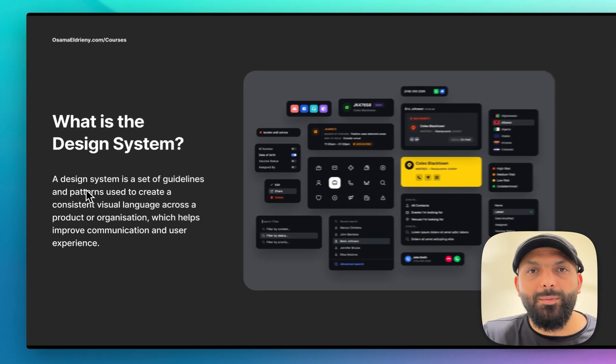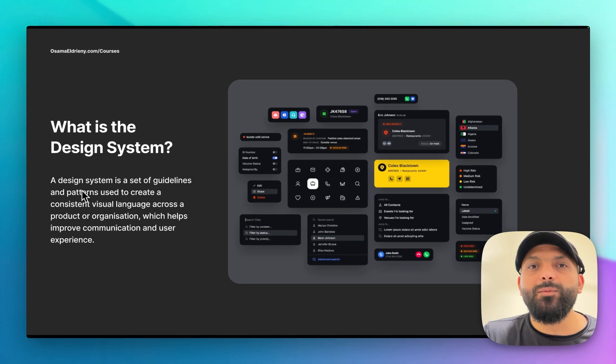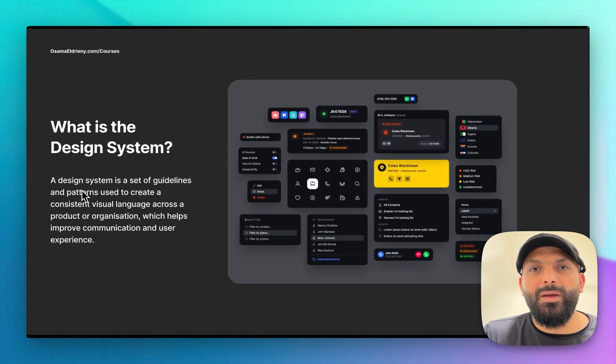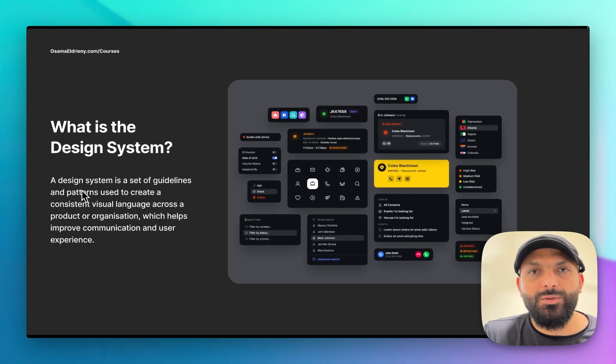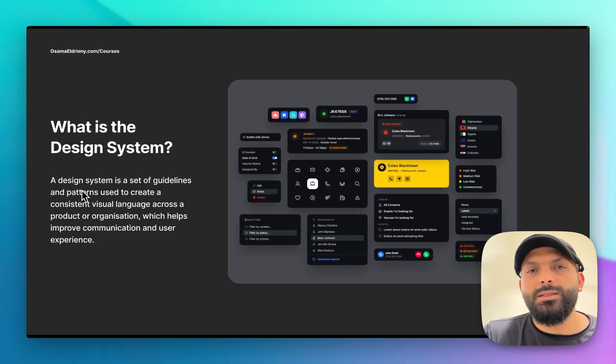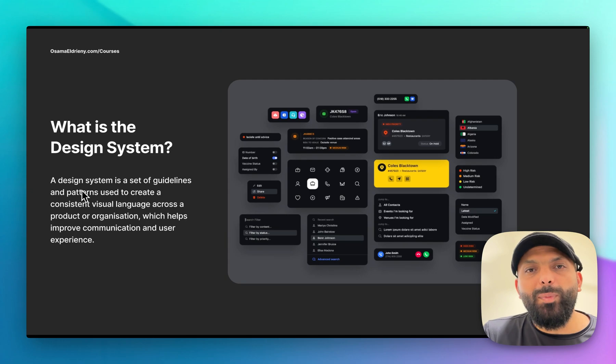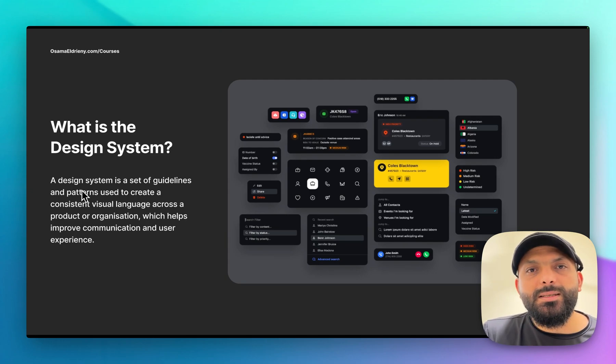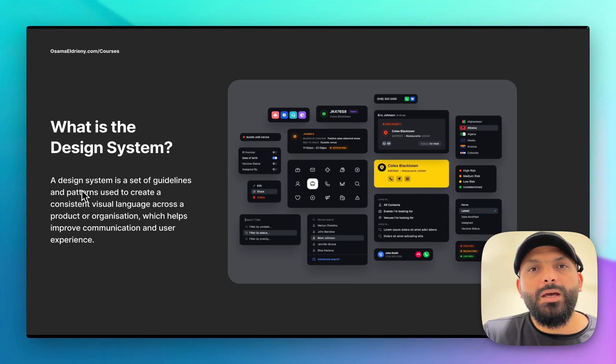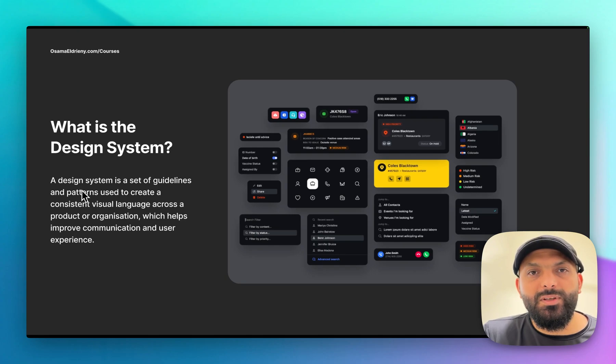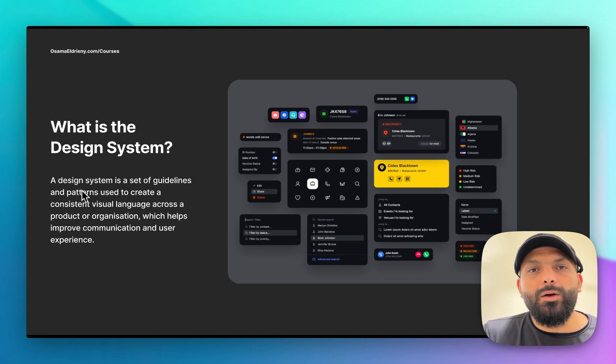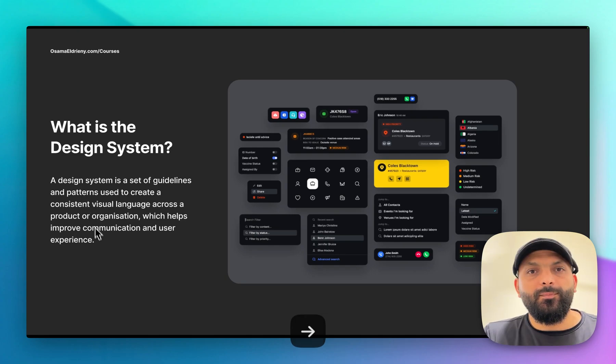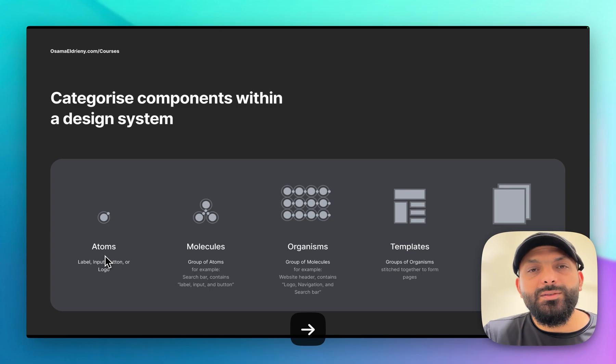For example, let's say we have a company. This company has one product but this product has different platform versions - a website, a mobile application for iOS and Android. To have a design system here will help this company to have the same UI and visual for the users across these platforms.